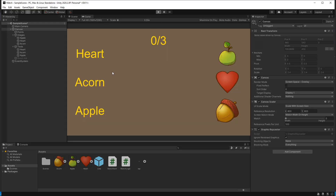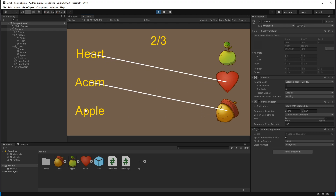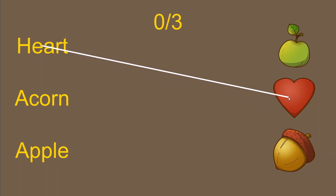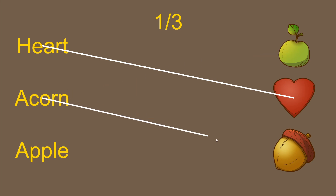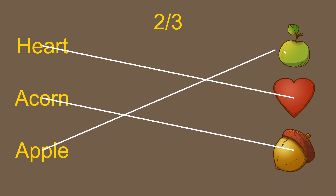That is the logic behind this game and basically how you can use canvas to create this kind of gameplay. I hope you found some helpful information in this video. Make sure you click the like button if you did, and thanks for watching — I'll see you in the next one.